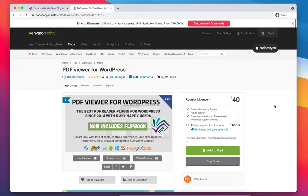Welcome to the installation video of PDF Viewer for WordPress. In this video, I'm going to demonstrate how you can install PDF Viewer for WordPress on your WordPress website.